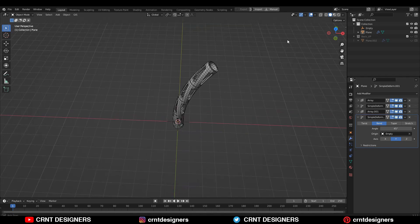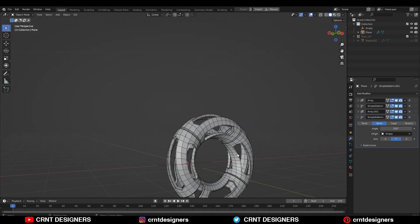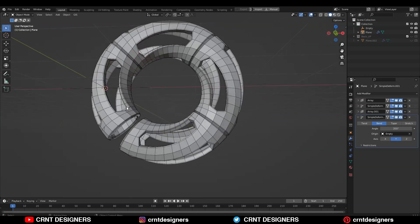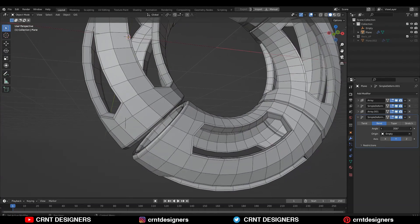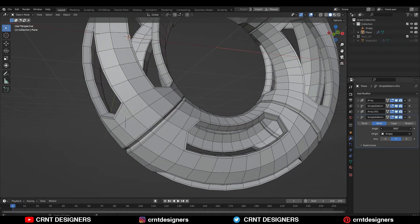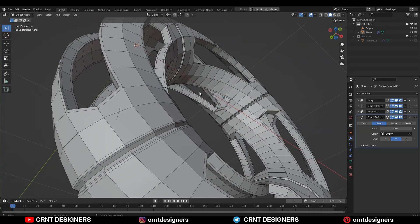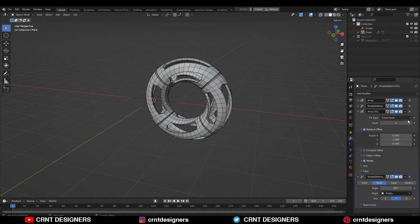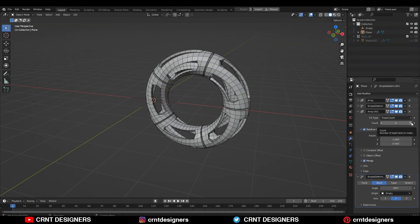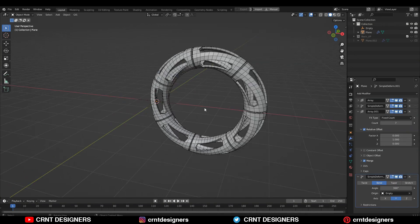Then give the bending angle 360 degrees so you can join both ends. Just adjust the angle a little bit — right at 360 degrees. After that, you can adjust the array count of that mesh so you can get a repeated pattern in any number. Now you can see we got that decent-looking form design.